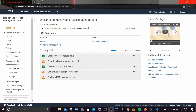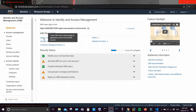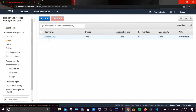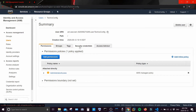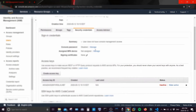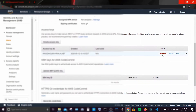Once you are done, or if you don't want this user to be active for now, you can click on 'Users' and choose to delete the user. Alternatively, click on the username, go to 'Security Credentials', scroll down, and you will see the status of the user — you can make it active or simply deactivate it.